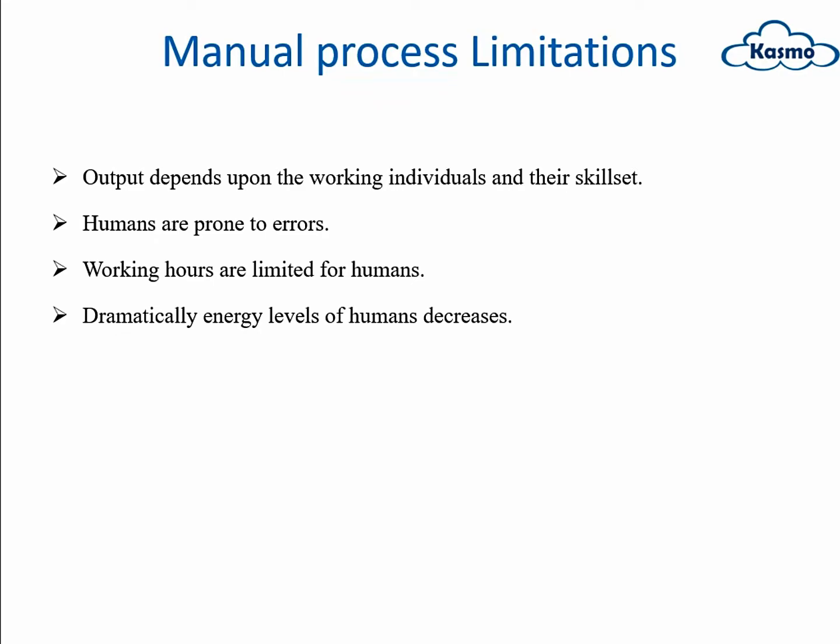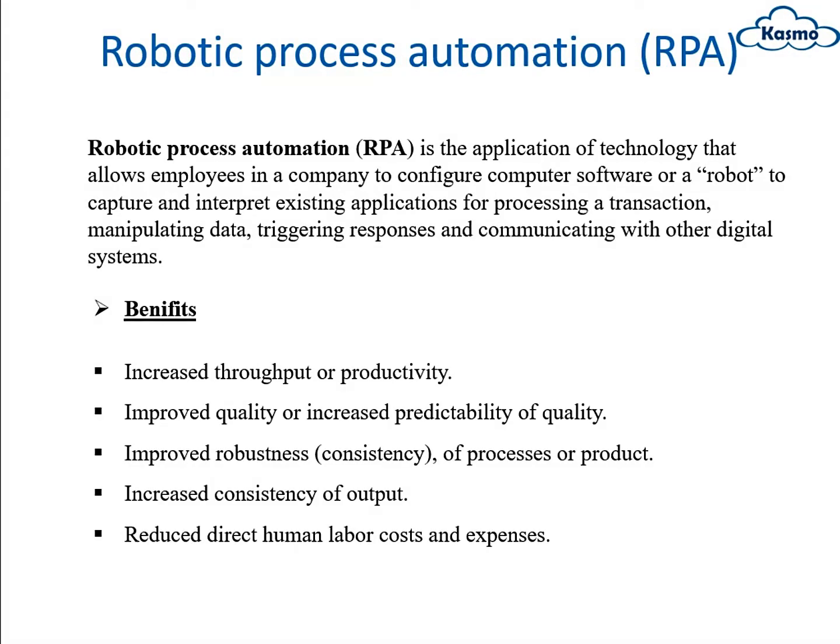This is robotic process automation: the application of technology that allows employees in a company to configure computer software or a robot to capture and interpret existing applications for processing a transaction, manipulating data, triggering responses, and also communicating with other digital systems.